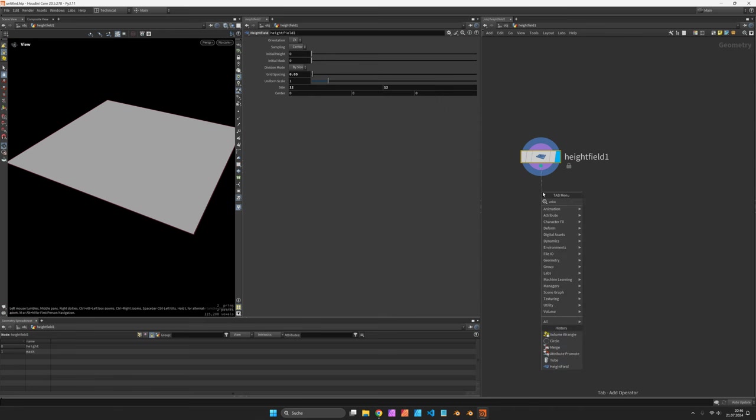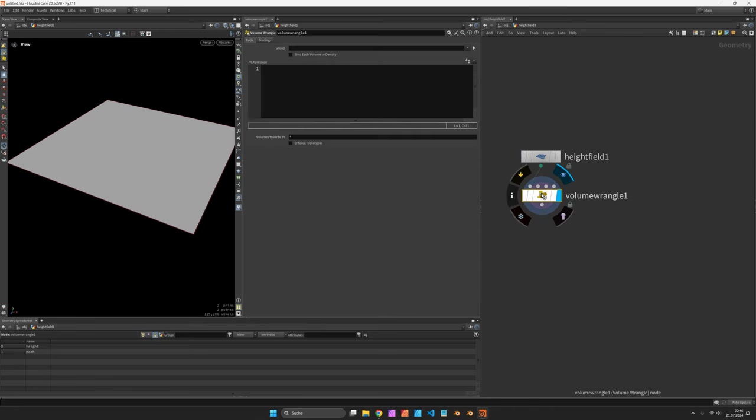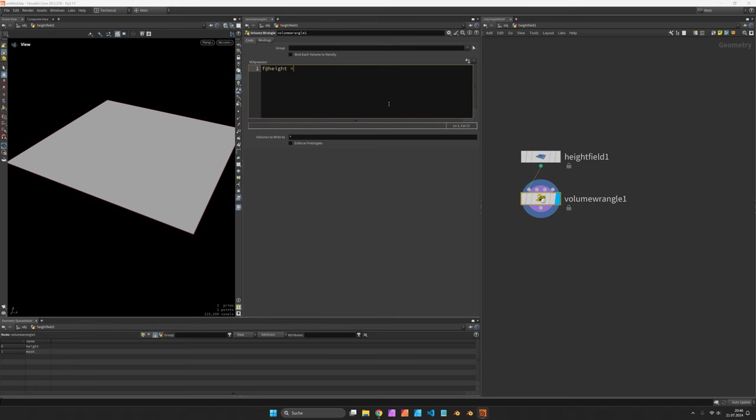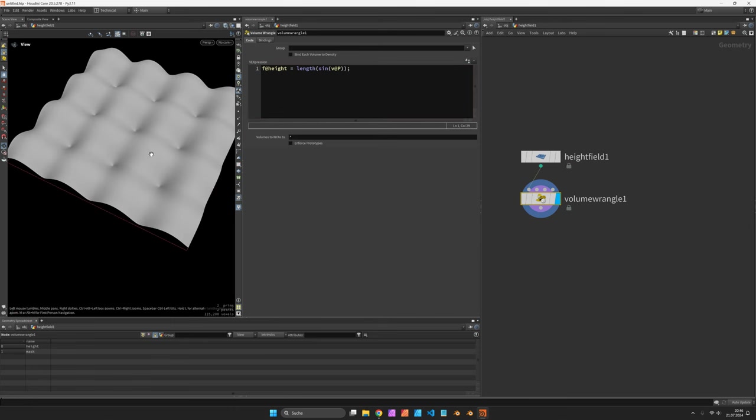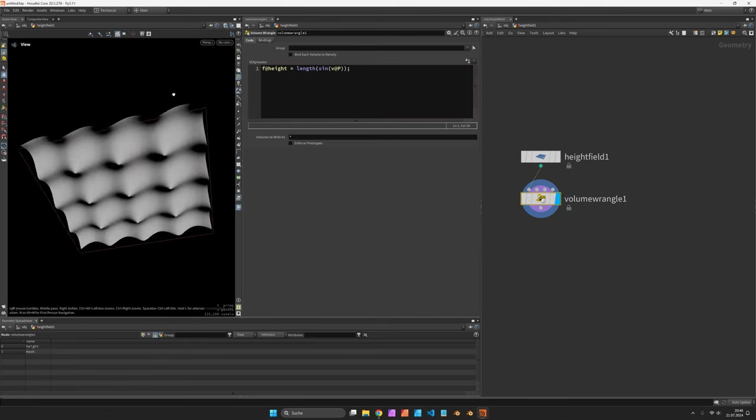So let's use a volume wrangle to write into the height field. If @height equals the length of sine of v@P, you should see a cushion-like shape.